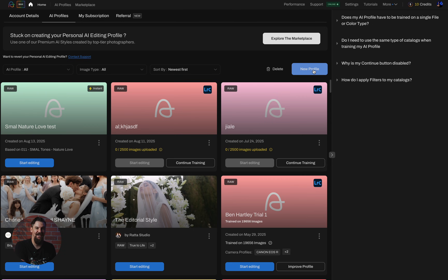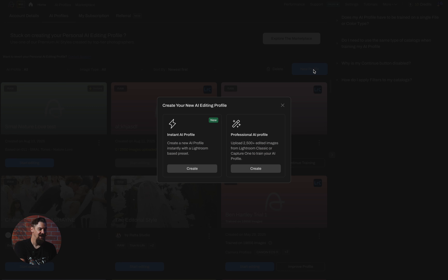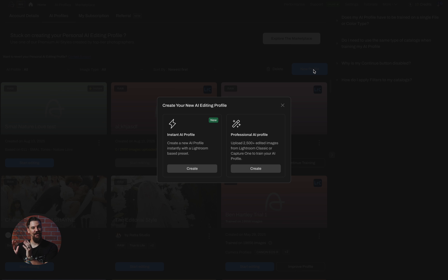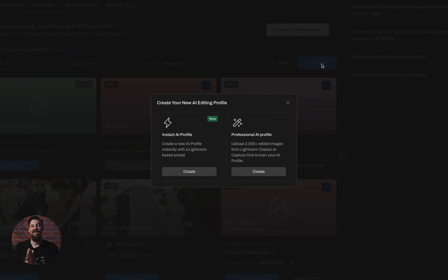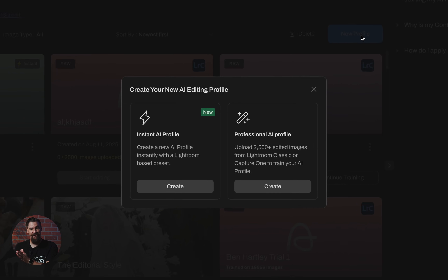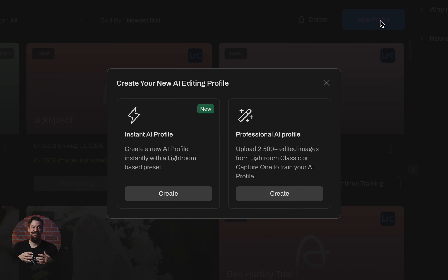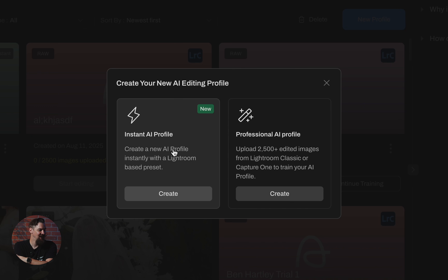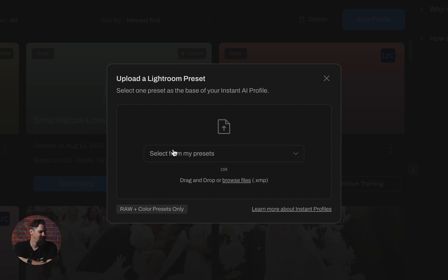From here, you're going to go ahead and click on New Profile. You'll be presented with the option to create an Instant AI Profile or your Professional AI Profile. The Professional AI Profile is the one where you upload all of your images from your Lightroom catalogs for it to learn your style. But we're going to do it the simple way and build our Instant AI Profile.